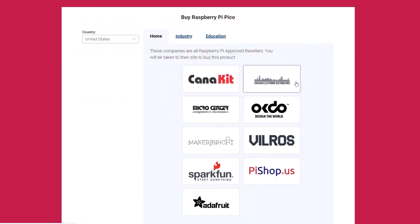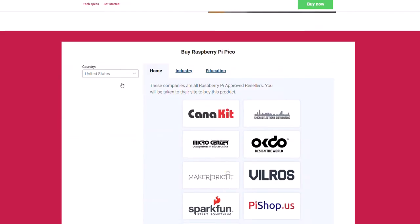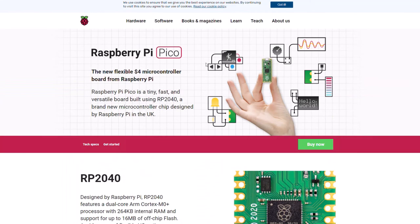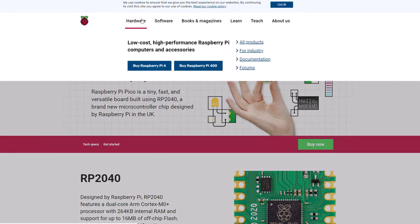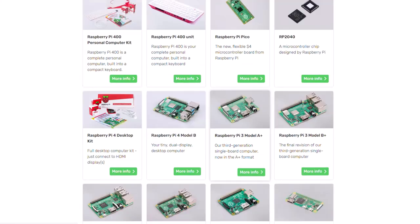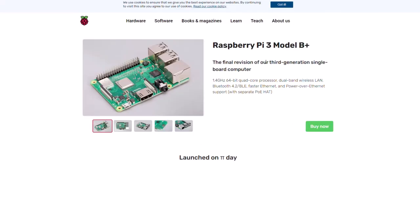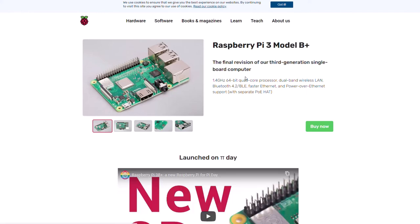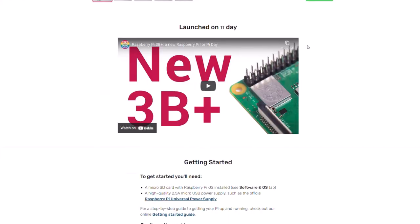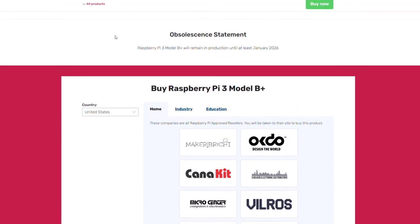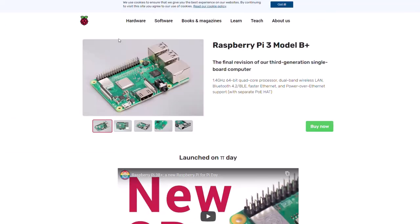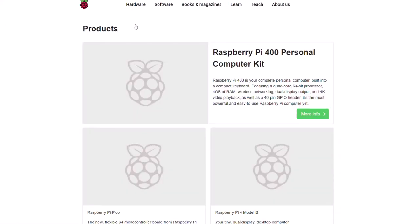When buying something like the Pico, there's no option to choose RAM because it's already preset — you just choose your country. Similarly, if you want something like the Raspberry Pi 2 Model B+, you just click Buy Now and choose your country.